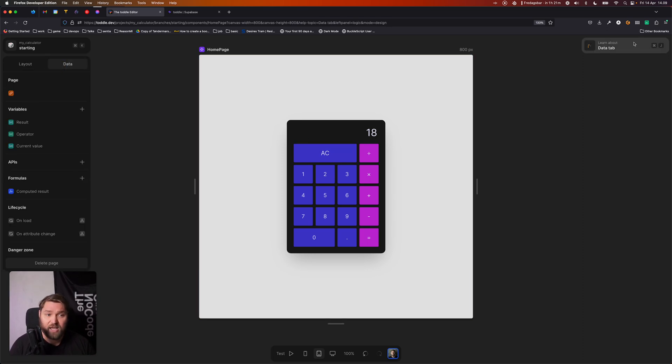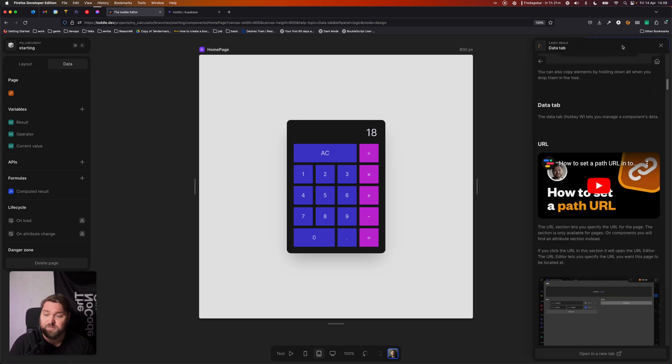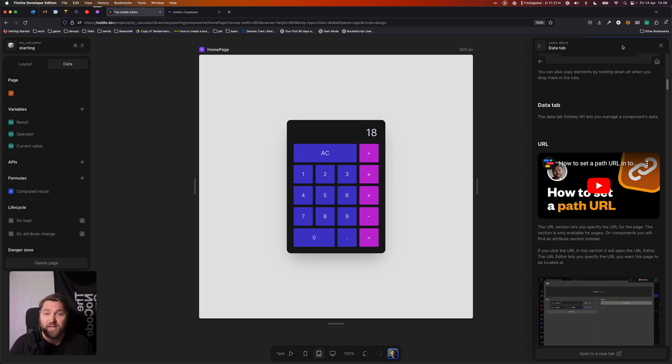...and it might update the learning center and tell you more about that specific thing that you just interacted with. So it's a really good way as you're getting into Tuttle to get unstuck if there's something that's bothering you.